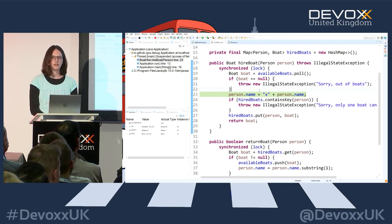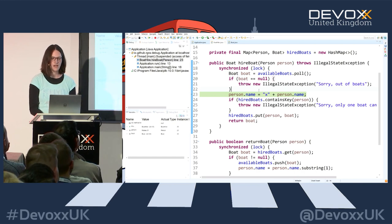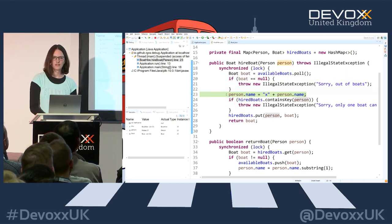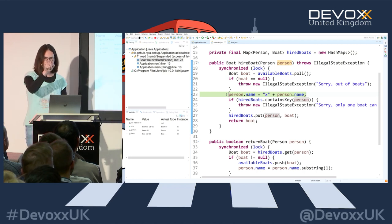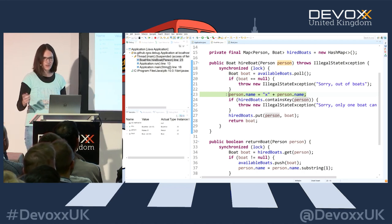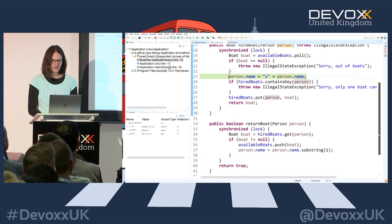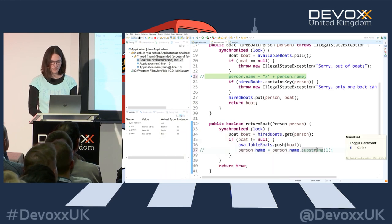For the name field breakpoint, we want to know about all modifications. The modification is in the hireBoat method - it's putting a tag on the person's name with an 'X' to indicate they've hired a boat. We're just going to remove that line of code because it's erroneous. We have another hit, and we remove that too.